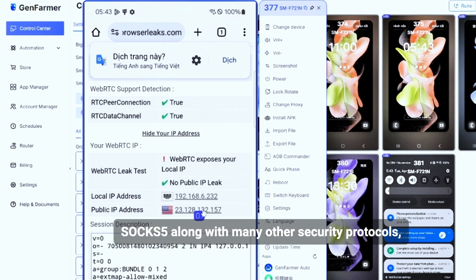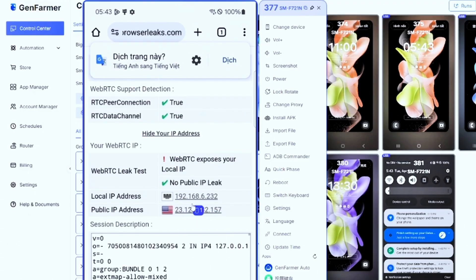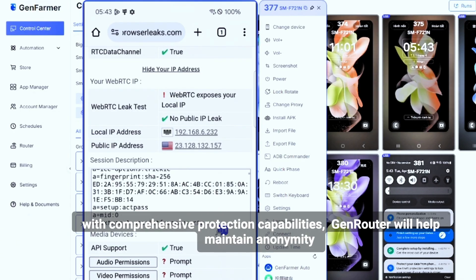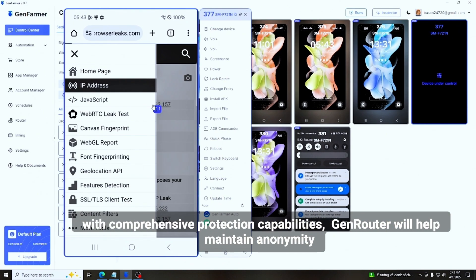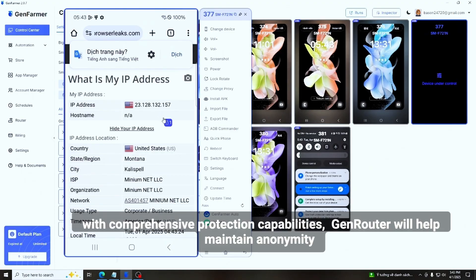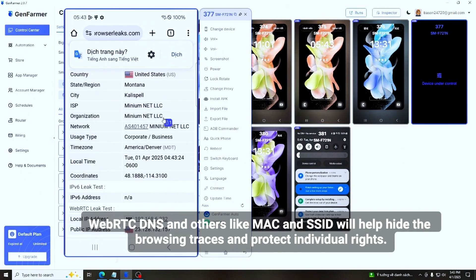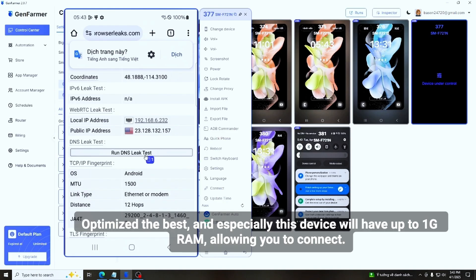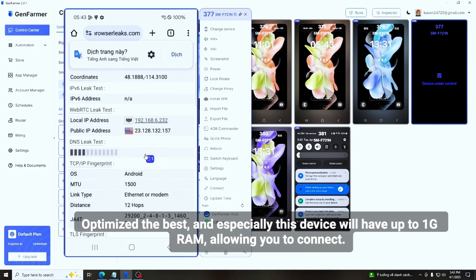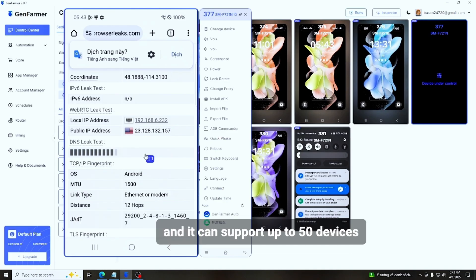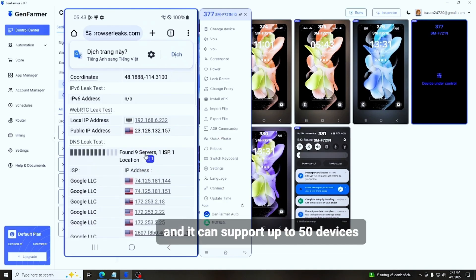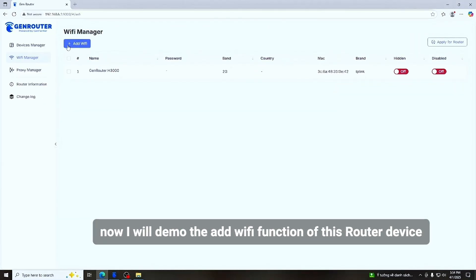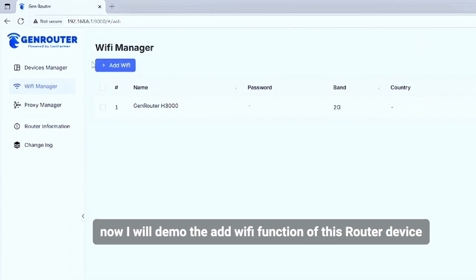This product integrates a proxy function for devices connected to the router, supporting HTTP and SOCKS5 along with many other security protocols. With comprehensive protection capabilities, GenRouter will help maintain anonymity. The SSID feature helps hide browsing traces and optimize protection. This device also has up to 1GB of RAM, allowing smooth and durable operation.